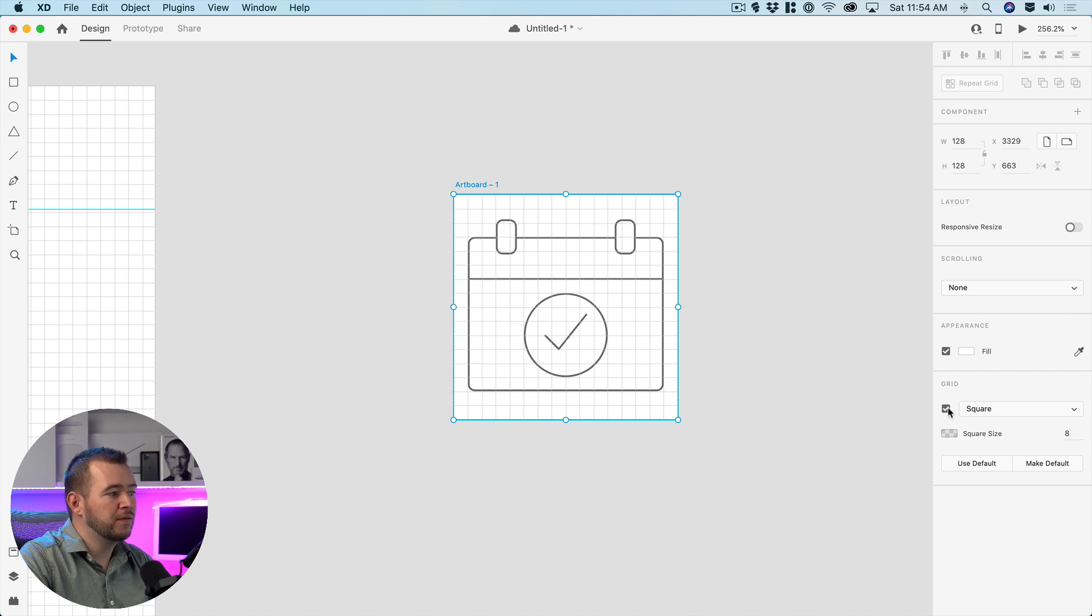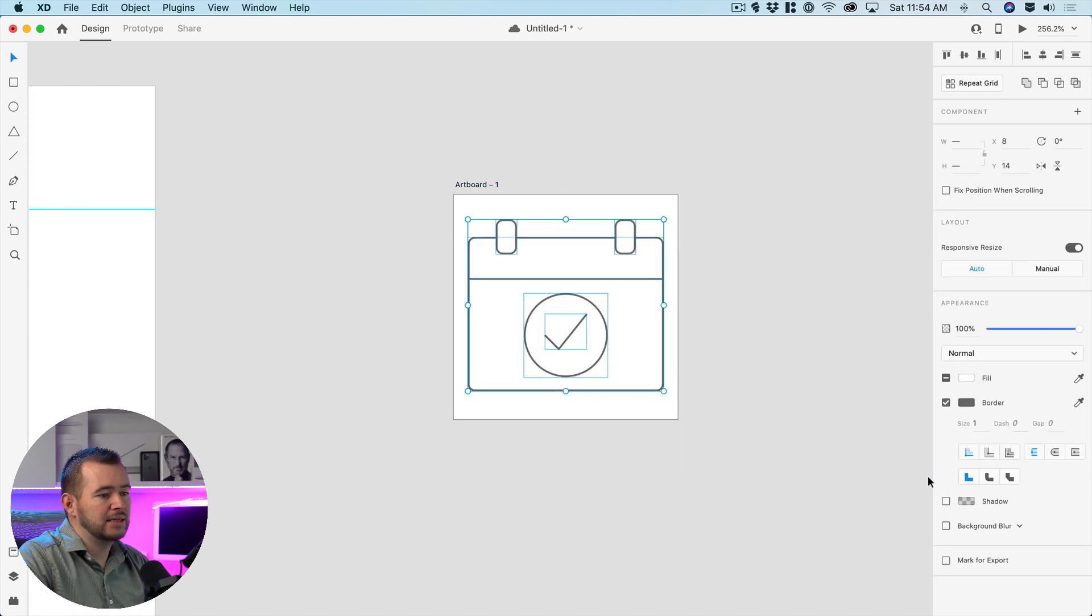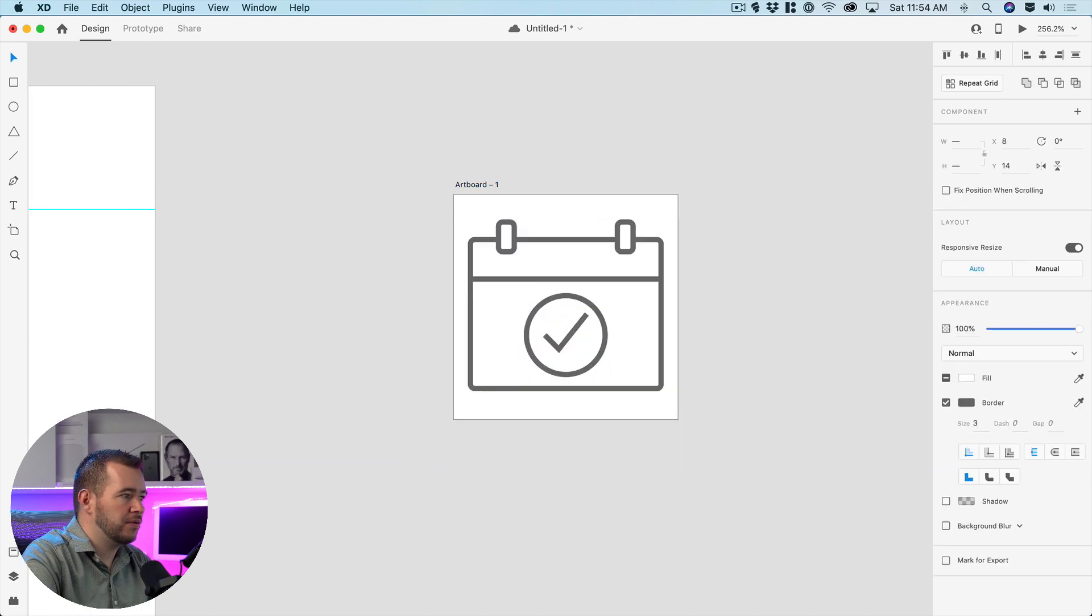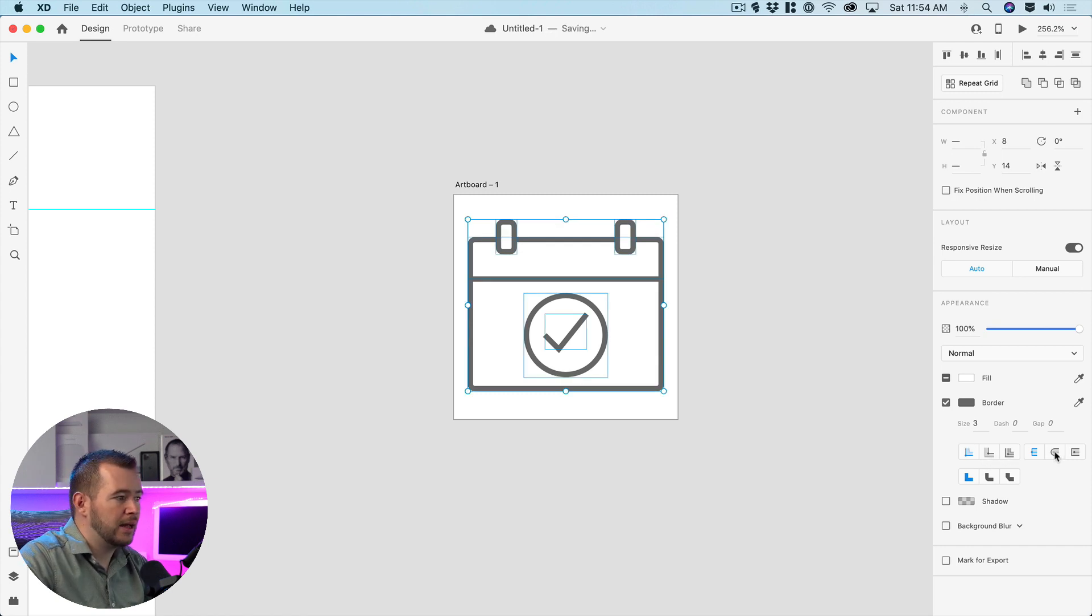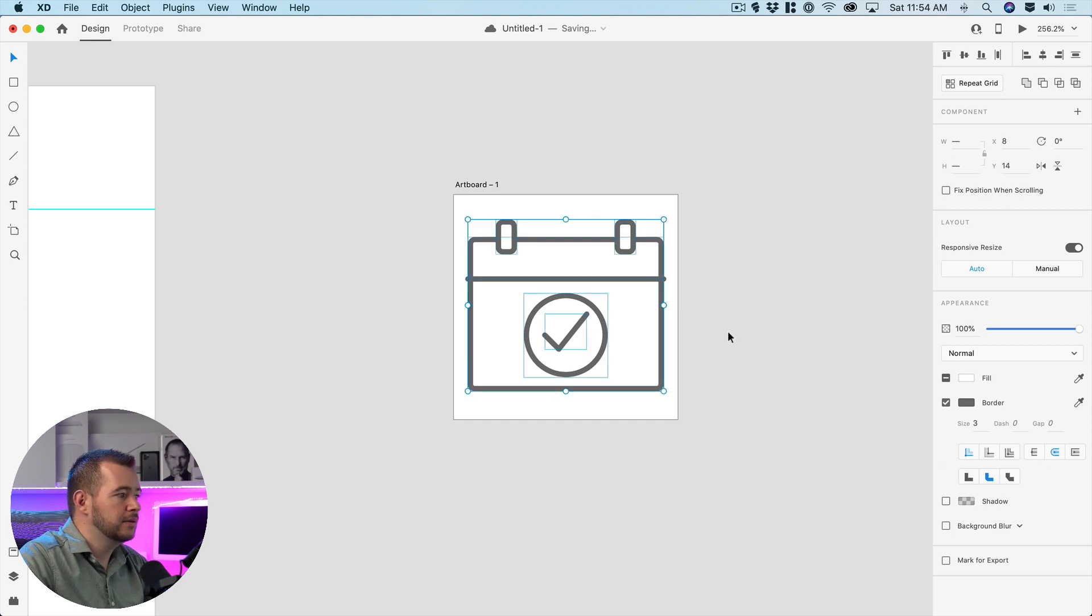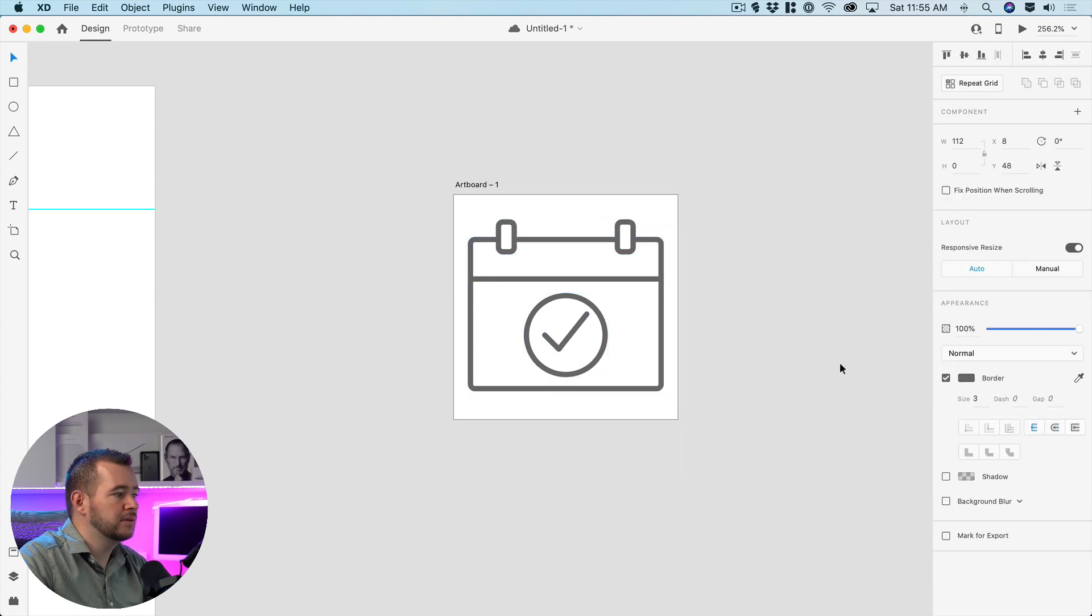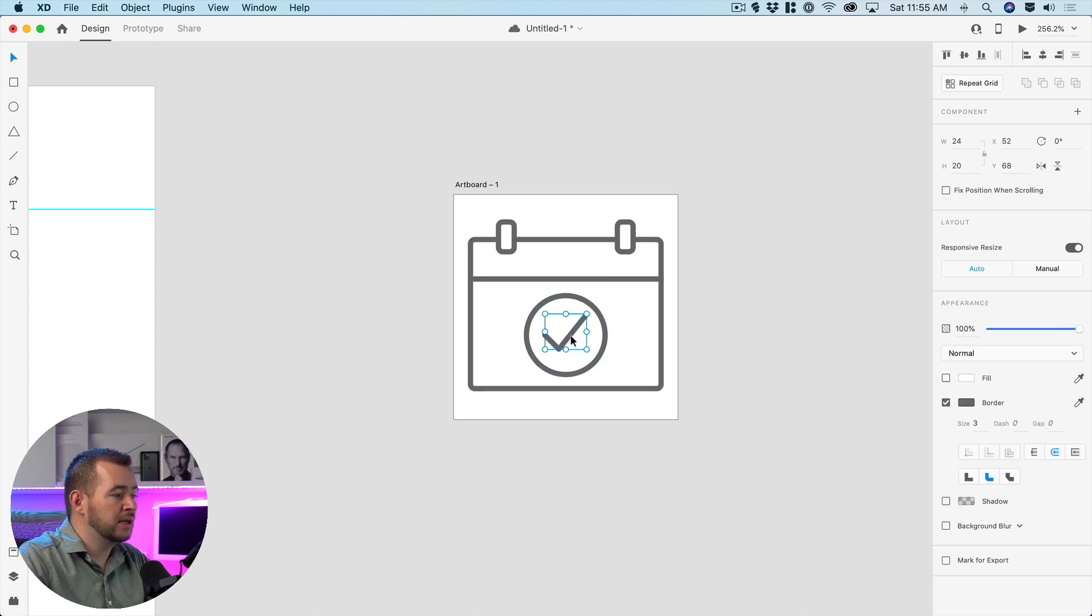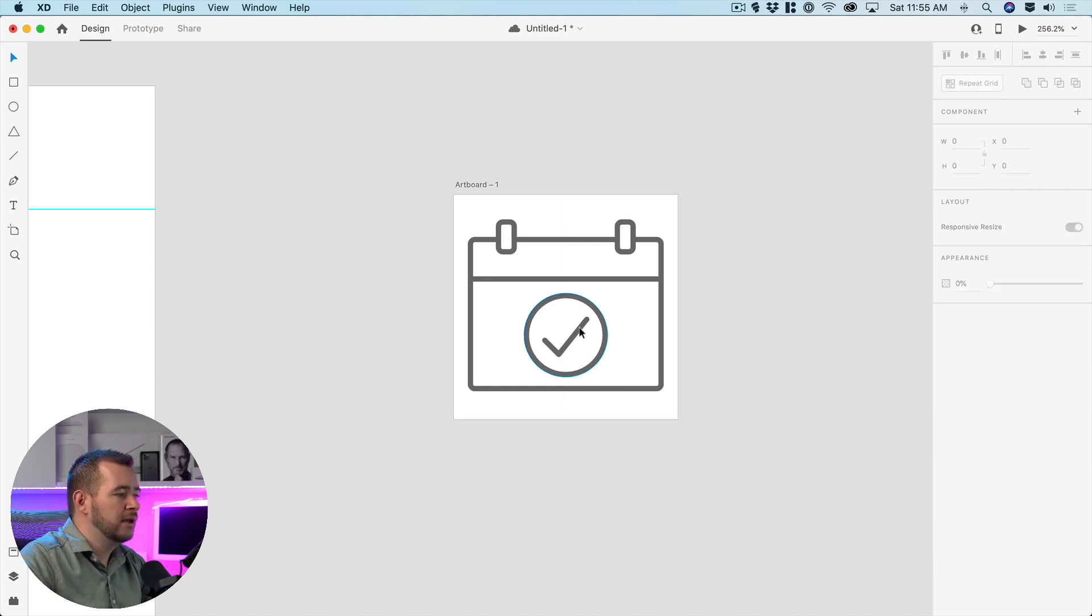But I can come over here turn off the square now select everything let's just set a three pixel border and let's keep that rounded caps something like that and this one I'm gonna keep straight.